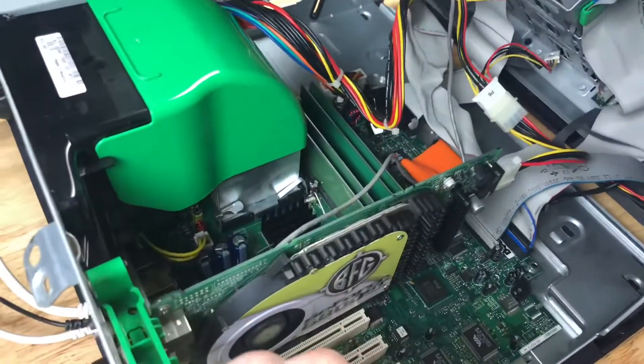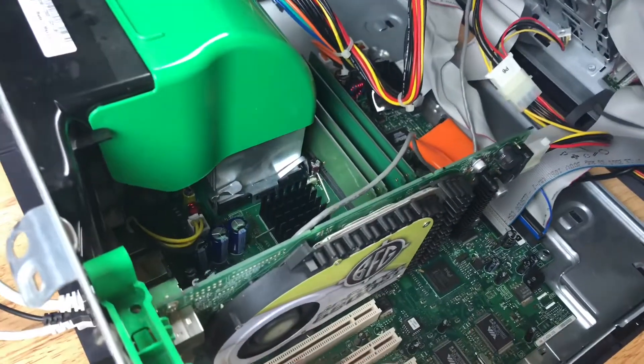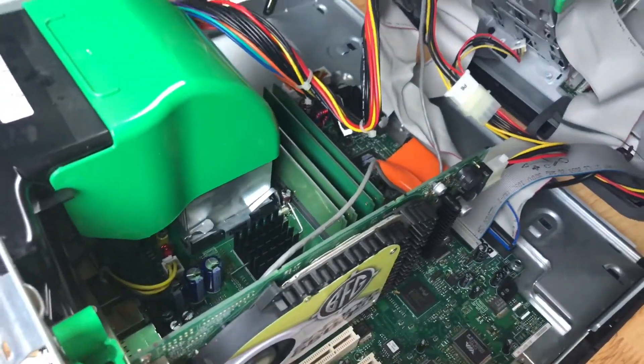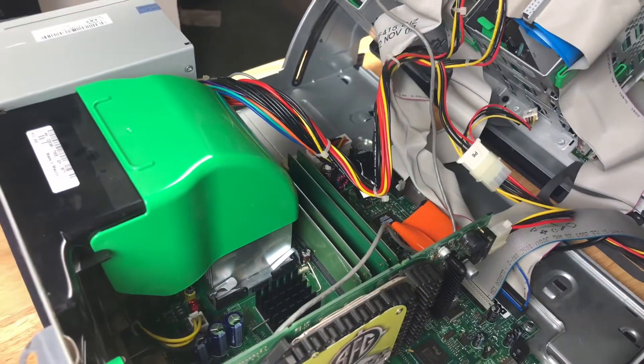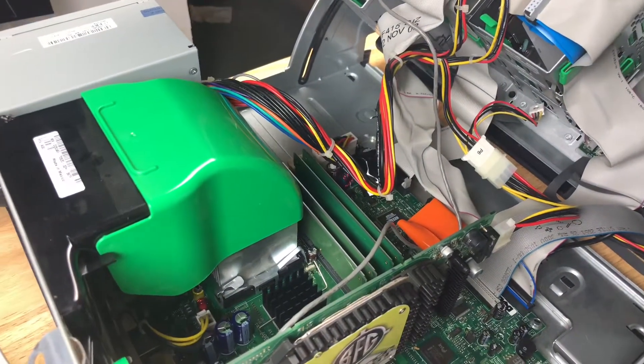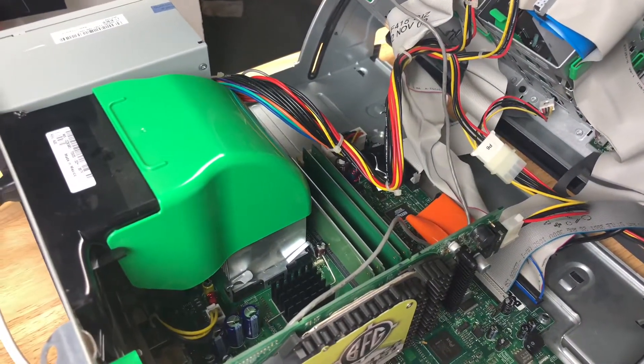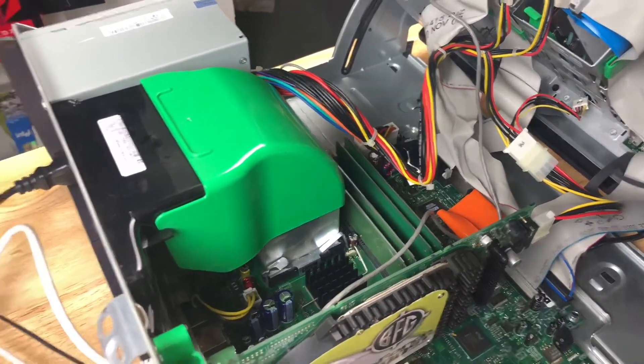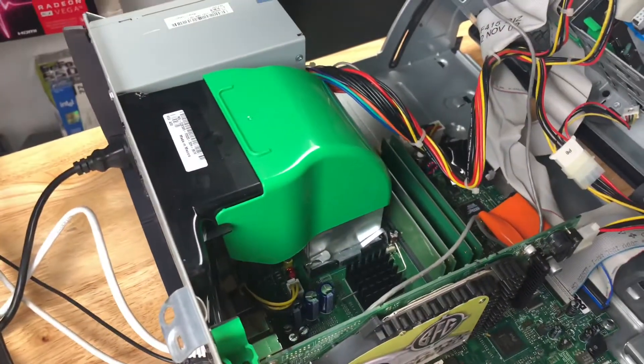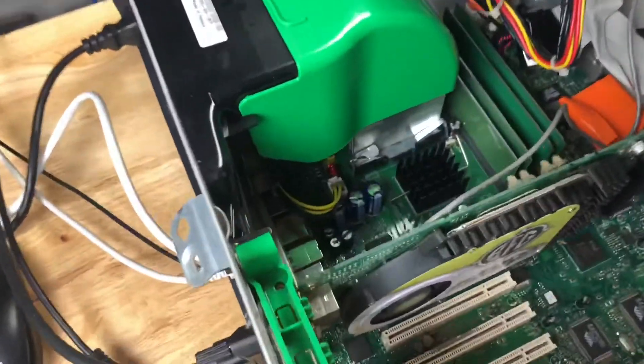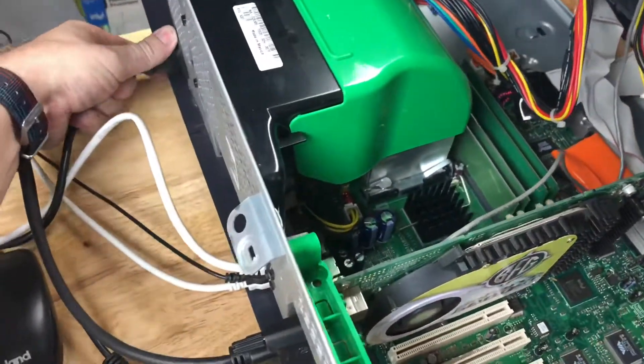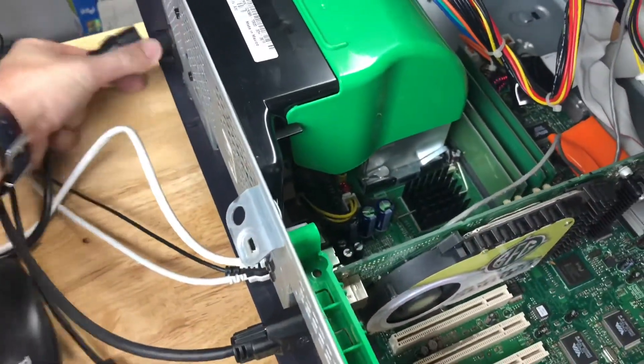So, I guess the easiest thing to test first would be another power supply, because it does use standard ATX connectors. So, I guess I will try that. What do I have here that's got the right connectors on it and stuff. It's actually my test bench. So I'm going to try that.